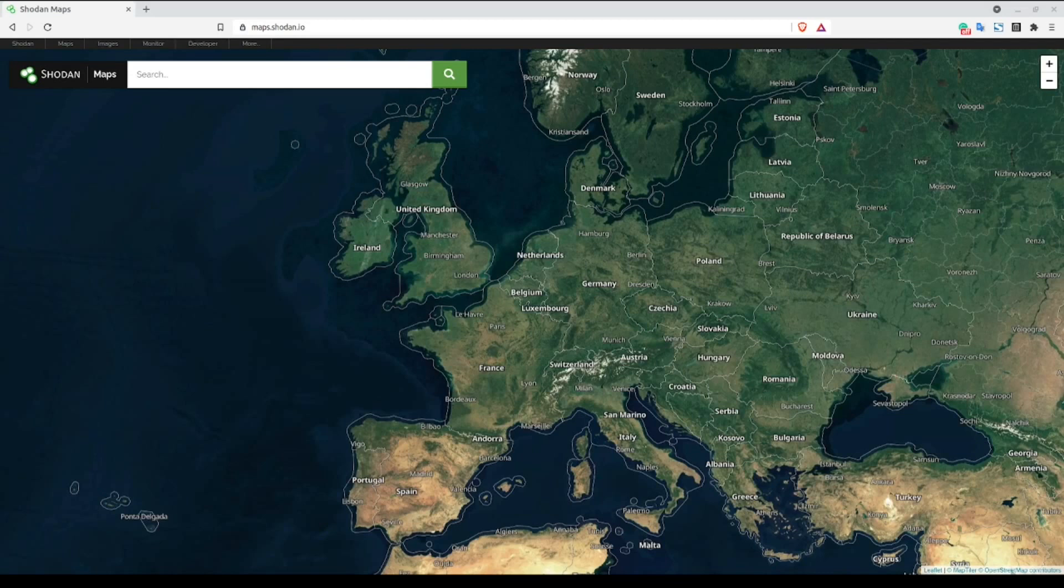Shodan is a great tool for querying and locating different devices connected to the internet. Similar to Google, Shodan supports a number of search filters that enable us to really focus in only on the attributes that we're looking for while removing any unrelated results.